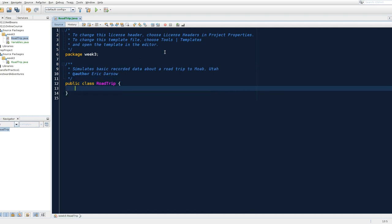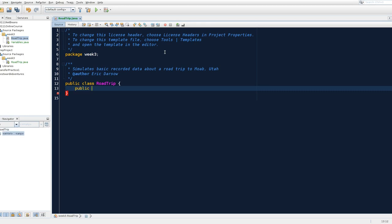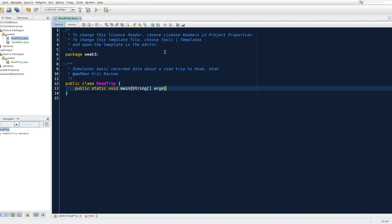So as we learned last week, a Java program begins executing in a special method. A method is a block of code inside of a class that does something. And main's method, the thing that it does is it provides the front door into any application, no matter what application, no matter how large, it begins with the lines of code that start in main. And so we have a declaration for this. It's public, meaning any other class can run it. Public static, we don't know what that means. Void means this method does not return any data. And the name of the method is main.